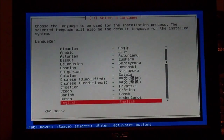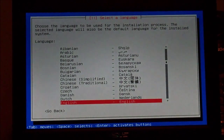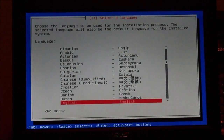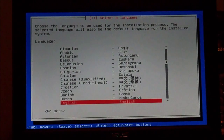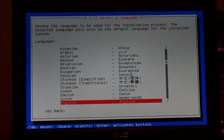Hey everyone, this is Jeff the Computer Geek and today I'll be doing an install of Debian net install with XFCE. This is going to be a very thorough installation. You're going to see me type some commands and I'll be skipping some parts to make the video a little bit faster.